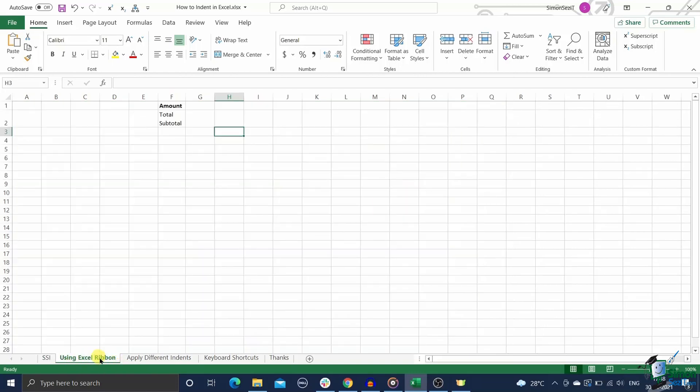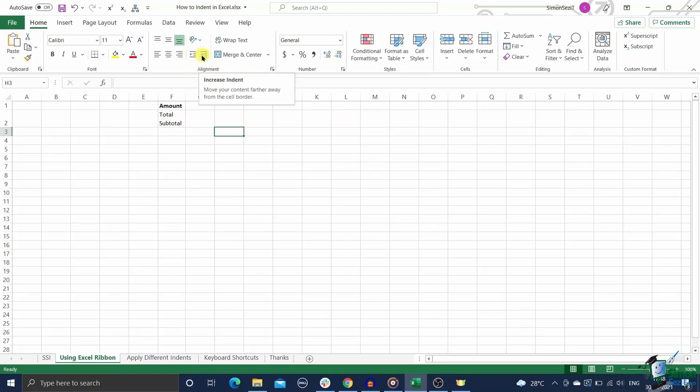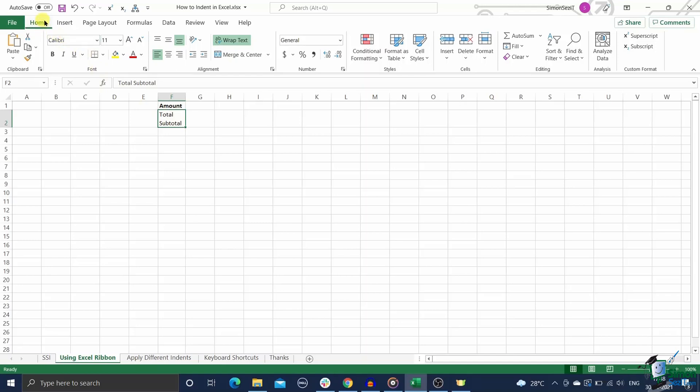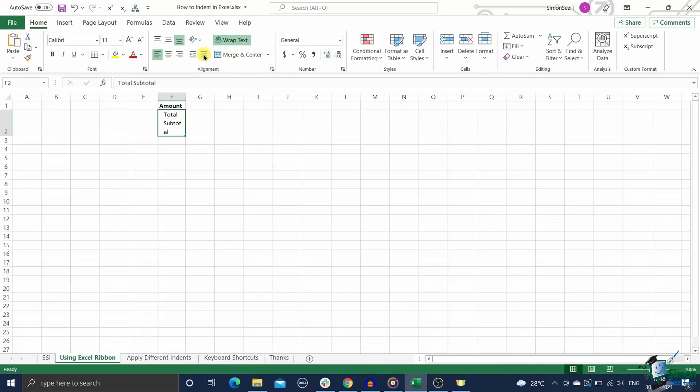To start, how to indent in Excel using the Excel ribbon. The Excel ribbon has a ready-made button to apply indents to your cells in Excel. To use this, just follow these steps. First, select the range of cells where you want to apply the indentation.